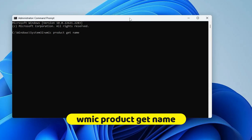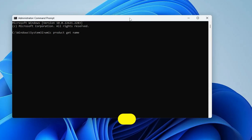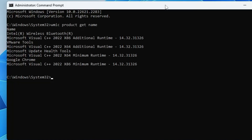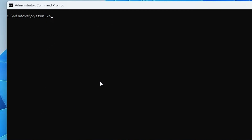The next command is: wmic product get name. Type this and hit Enter — it will display all information about the products installed on your computer.